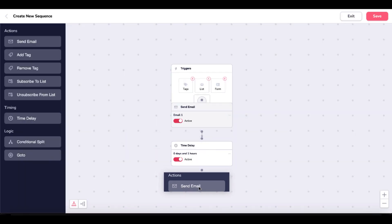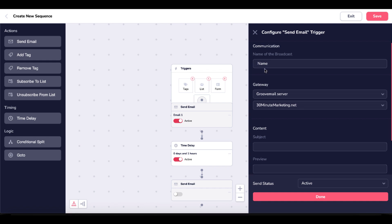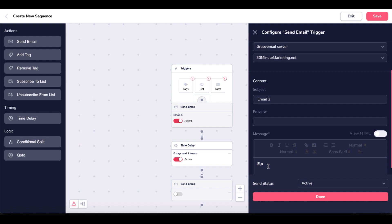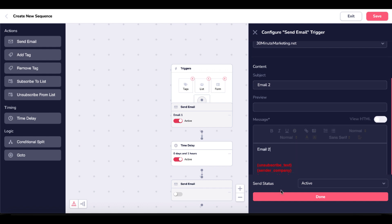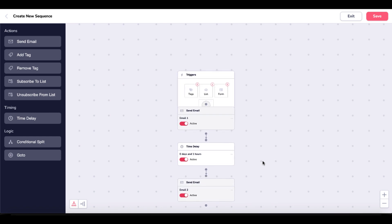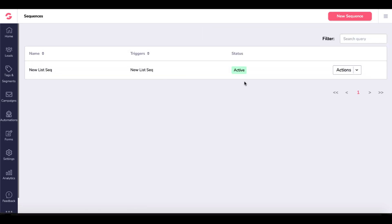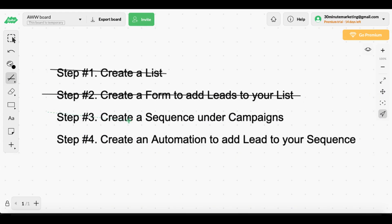Then we will send another email — we'll call this email two. The gateway is the Groove server here. You could set up a different server under SendGrid, or use the GrooveMail server. We only have 30minutemarketing.net configured, but if you had a different gateway configured, you could set that up. Email two will be email two, and we'll say done. Now you can see the full sequence: triggers, the list, email one, wait one hour, send email two. We'll save that sequence, and you can see the new sequence is now active. Under actions, you have edit and delete. We've now created a sequence under campaigns.